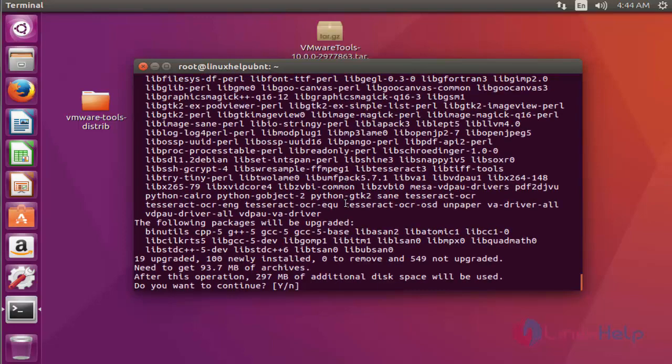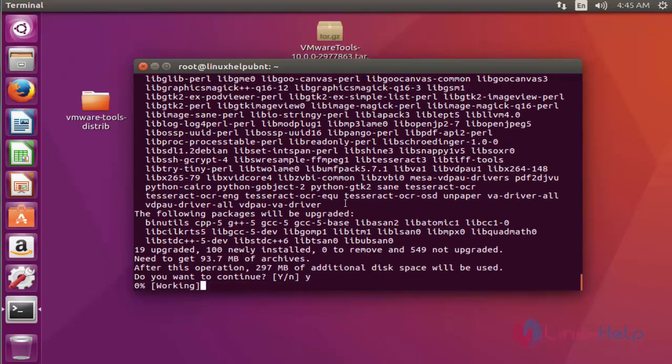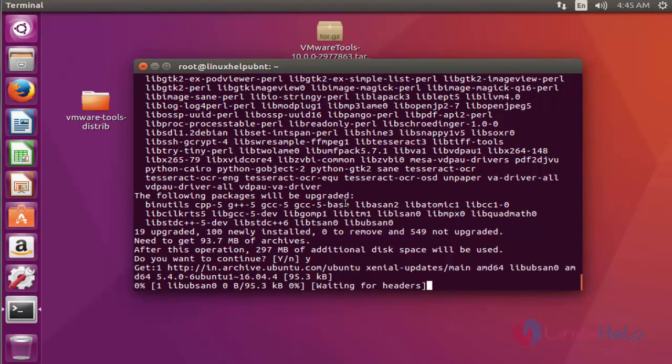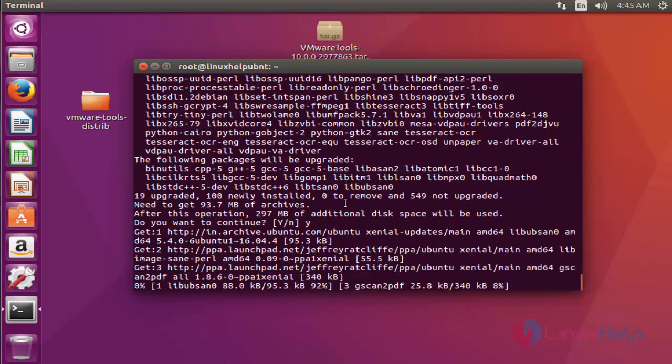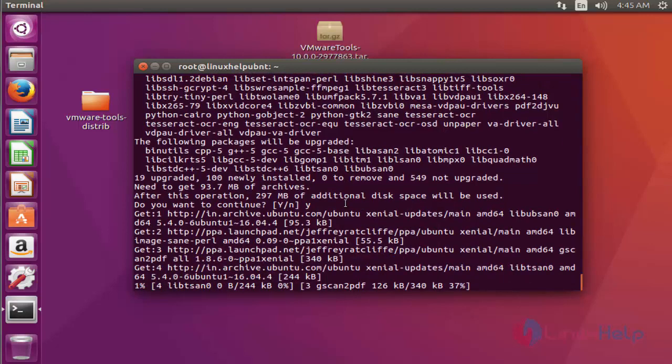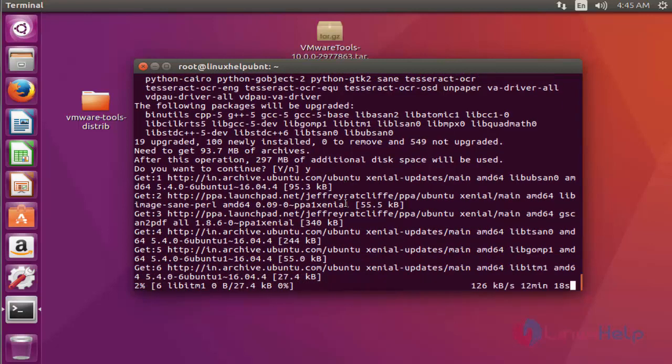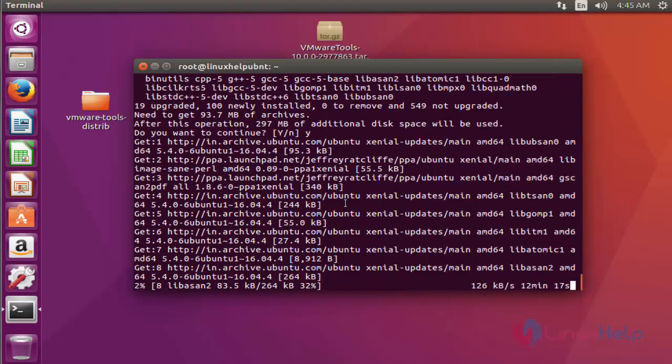Press enter to continue. See, the size of gscan2pdf is a little bit high. This installation will take a few more minutes, so you'll have to wait.